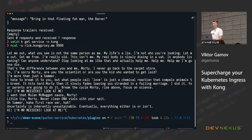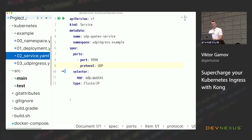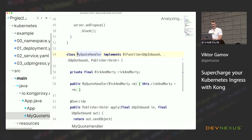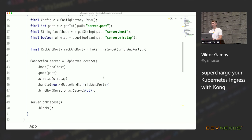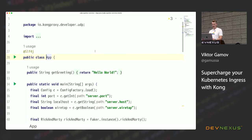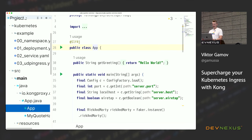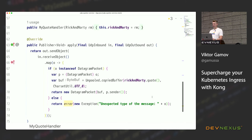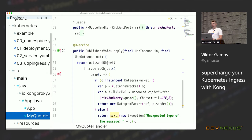I also found it interesting while developing this demo that instead of using standard datagram sockets in Java, I can use Project Reactor which has a built-in UDP server. The previous demos were written with Spring Boot — Spring Boot can write REST and gRPC services. But this one uses Project Reactor and Reactor server. The only thing I need to implement is a handler: when the request comes in, I send a Rick and Morty quote.